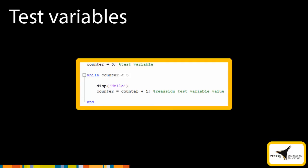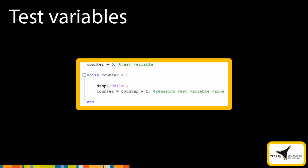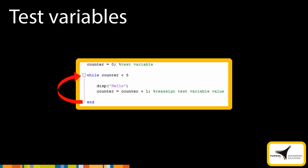Before the loop starts, we initialize the test variable, counter, with a value of 0. The condition checks if the value is less than 5. If it is, MATLAB executes the display statement. After this, the counter is incremented by 1. With the new value of the counter, MATLAB checks against the condition and executes the block of code if the condition is true. We can see that this while loop repeats until the value of the counter becomes greater than or equal to 5.